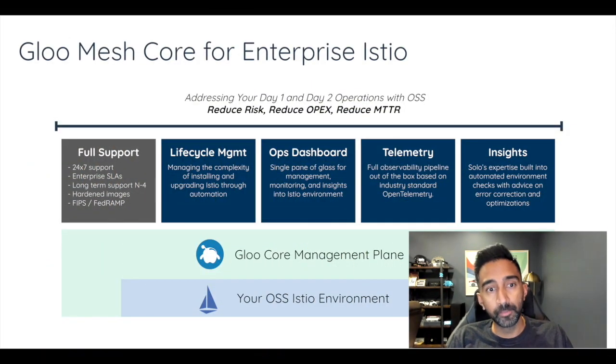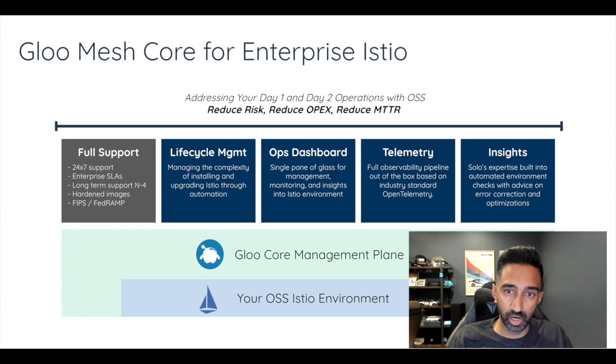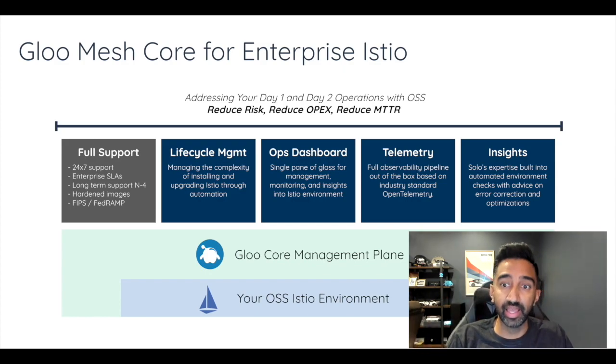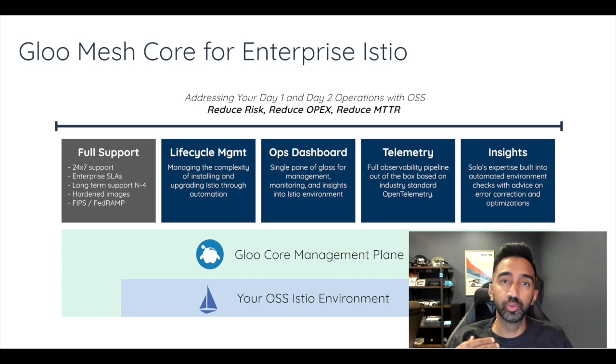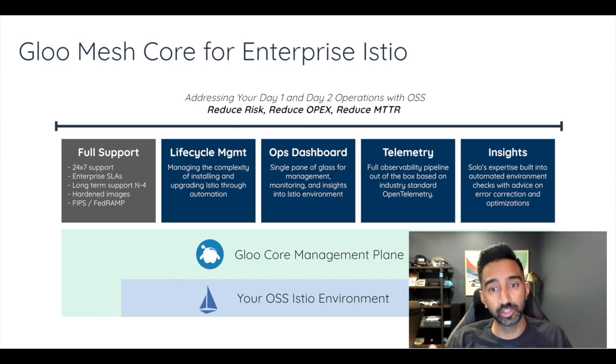Glue Mesh Core plugs into your existing Istio environments and offers SLA-backed support, intuitive lifecycle management functionalities and enhanced observability features.